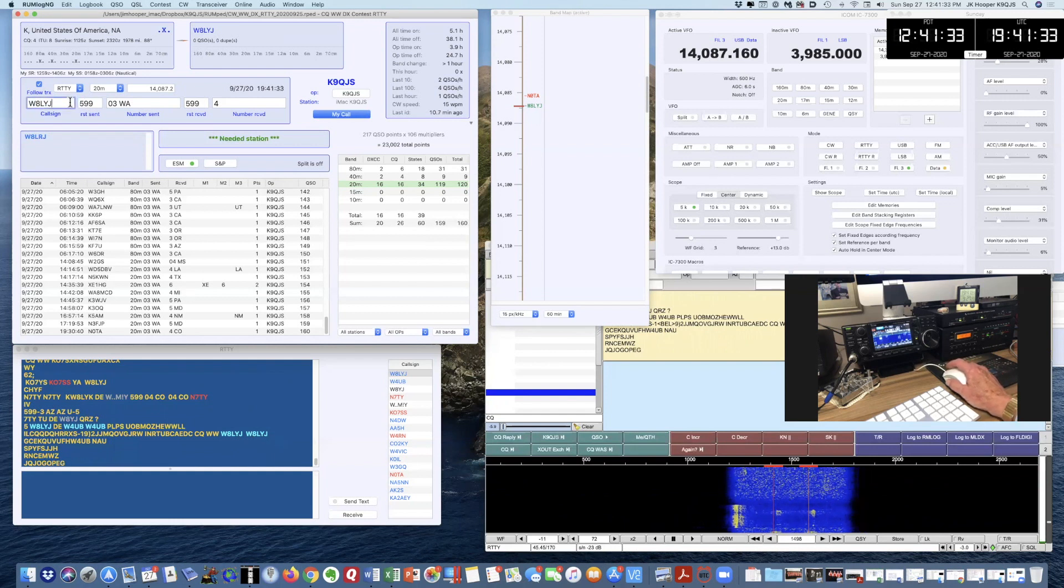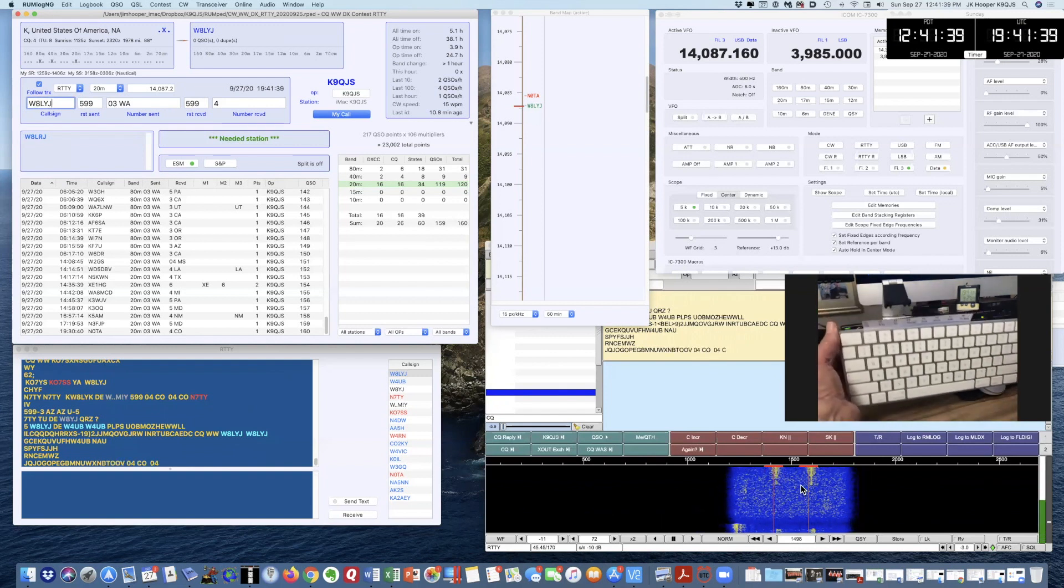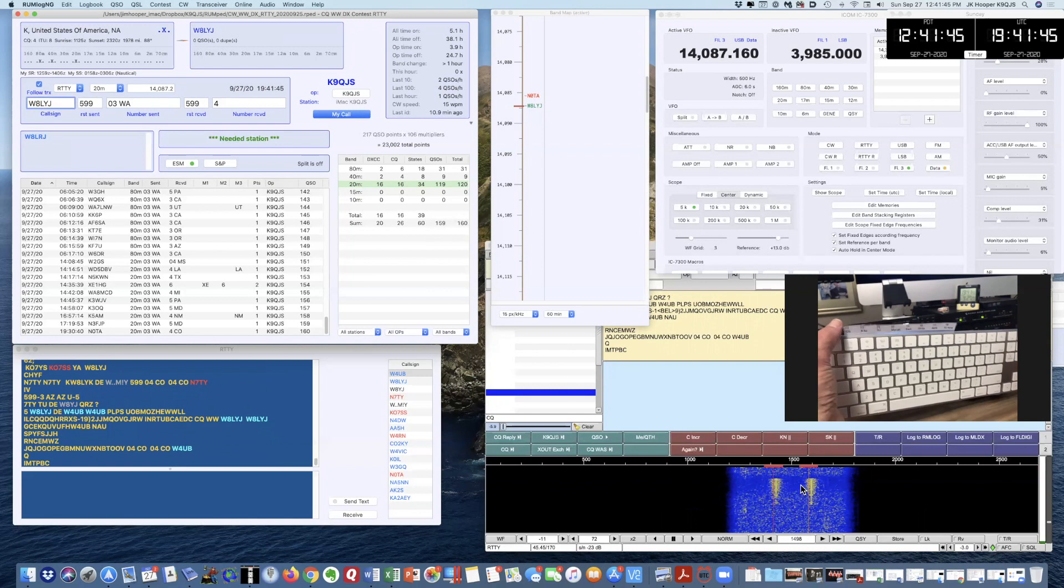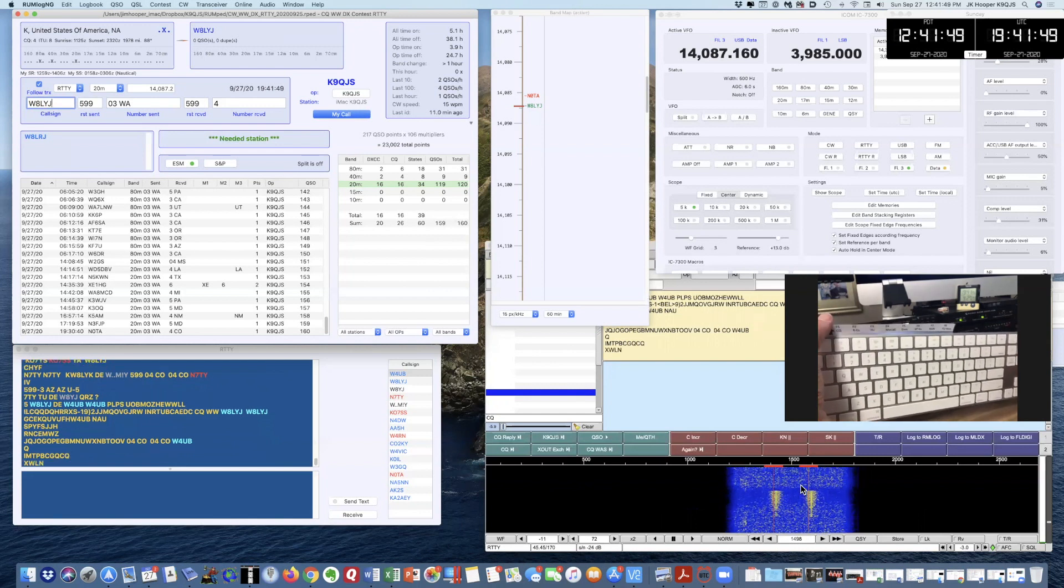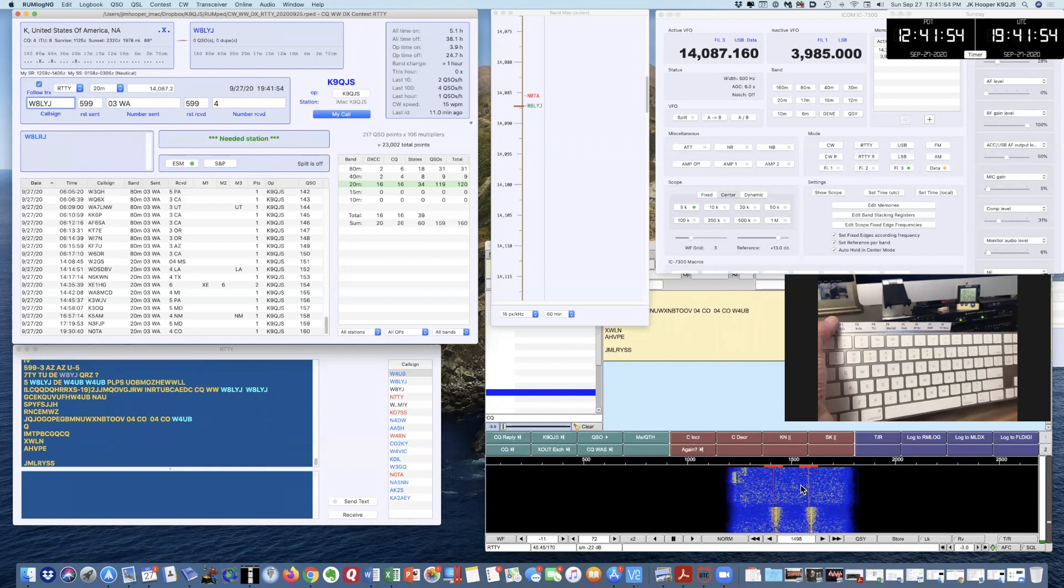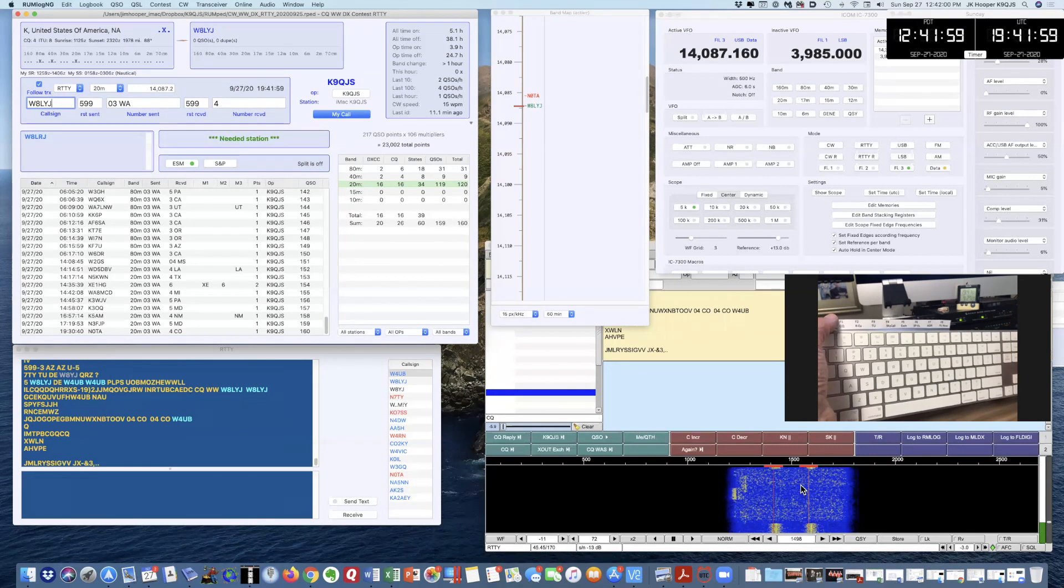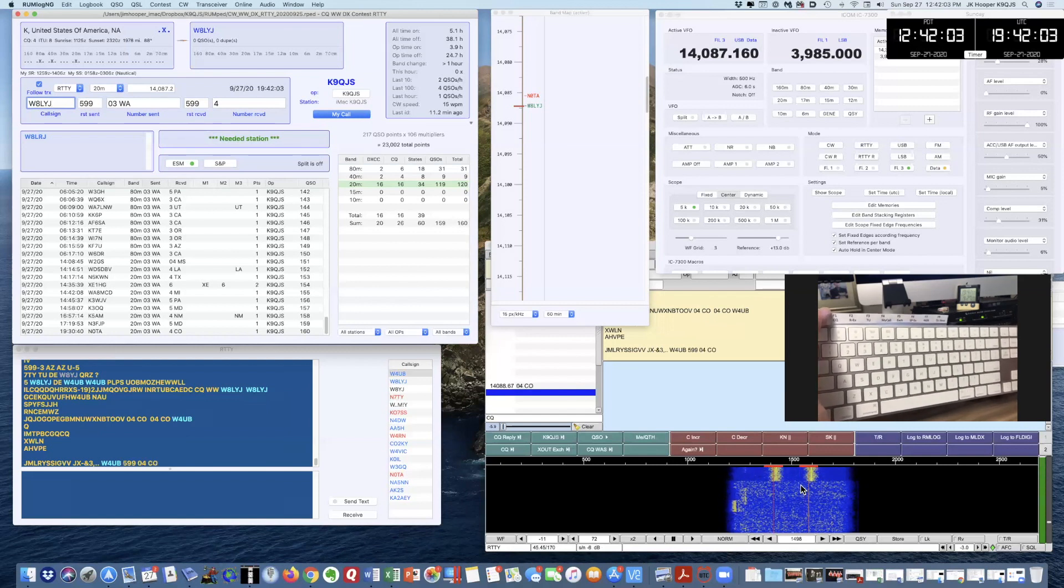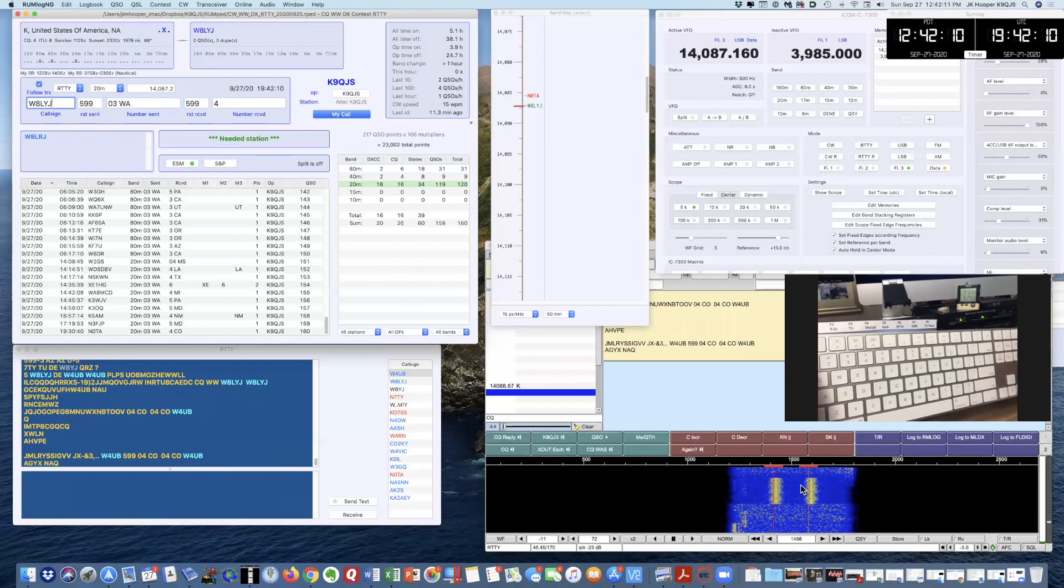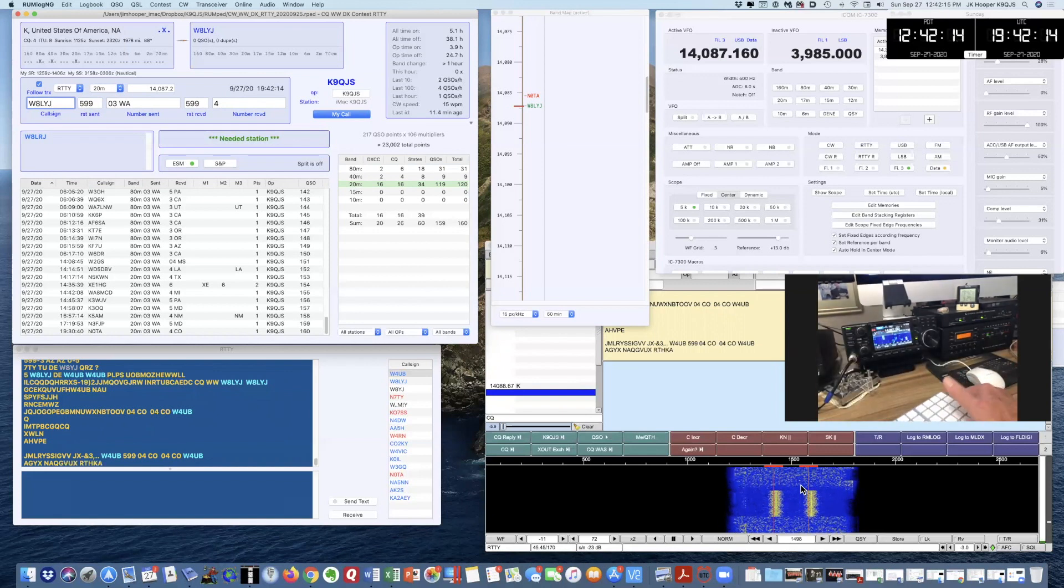So what I'm going to do is respond. On the Mac keyboard, I can use the function keys. I've already, in the Mac settings, enabled the setting that allows me to use function keys. So F1 is CQ. F2 is an exchange for a run. Run is when you're holding a frequency and waiting for people to respond to you. F3 is TU, that means thank you for a run. F4 is my call.